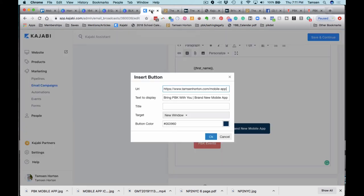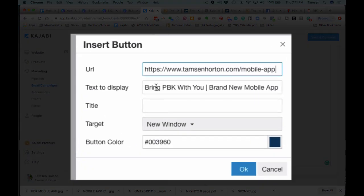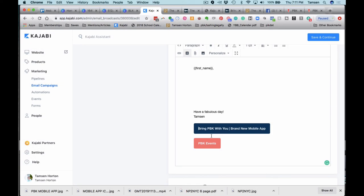So that is the text. I just put Bring PBK With You. I have it open in a new window and then change it to your brand colors.